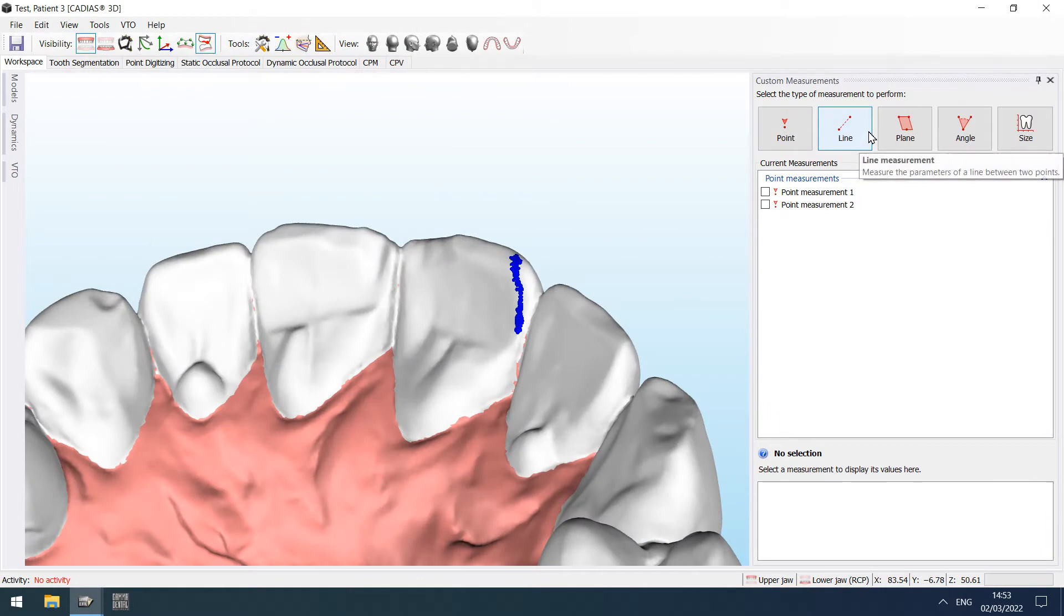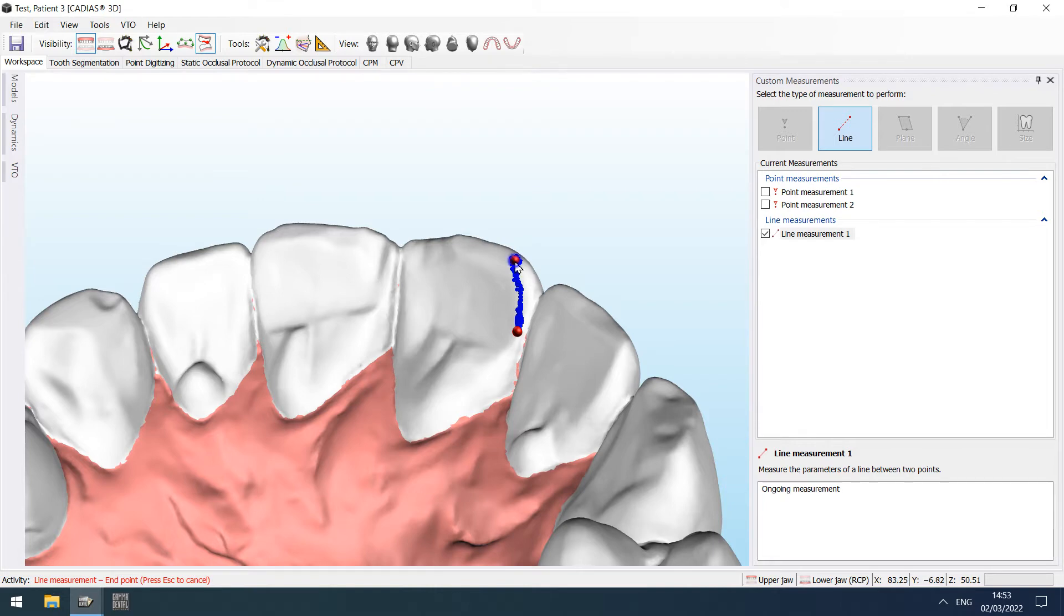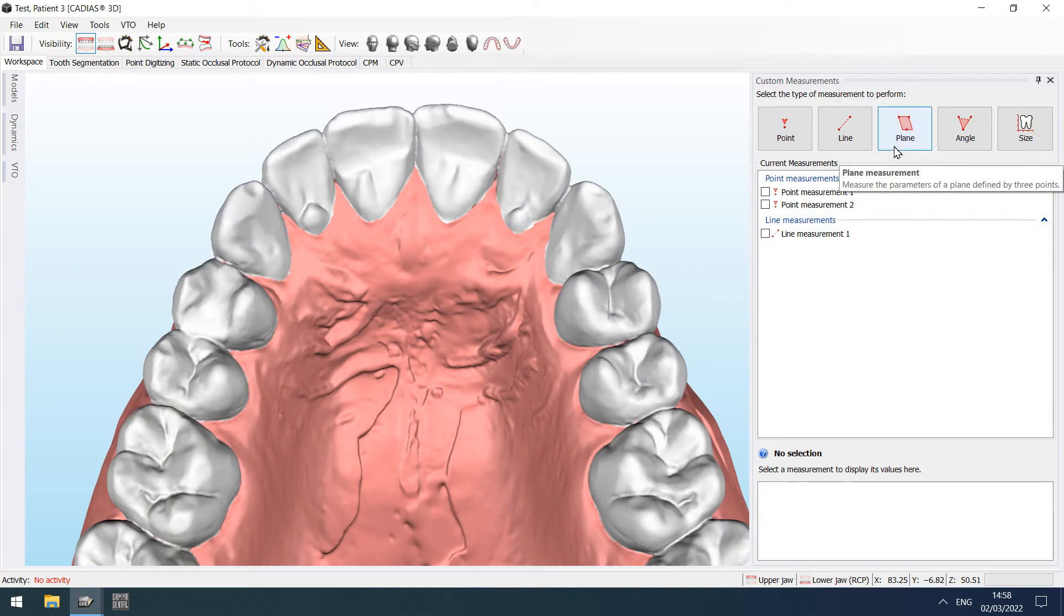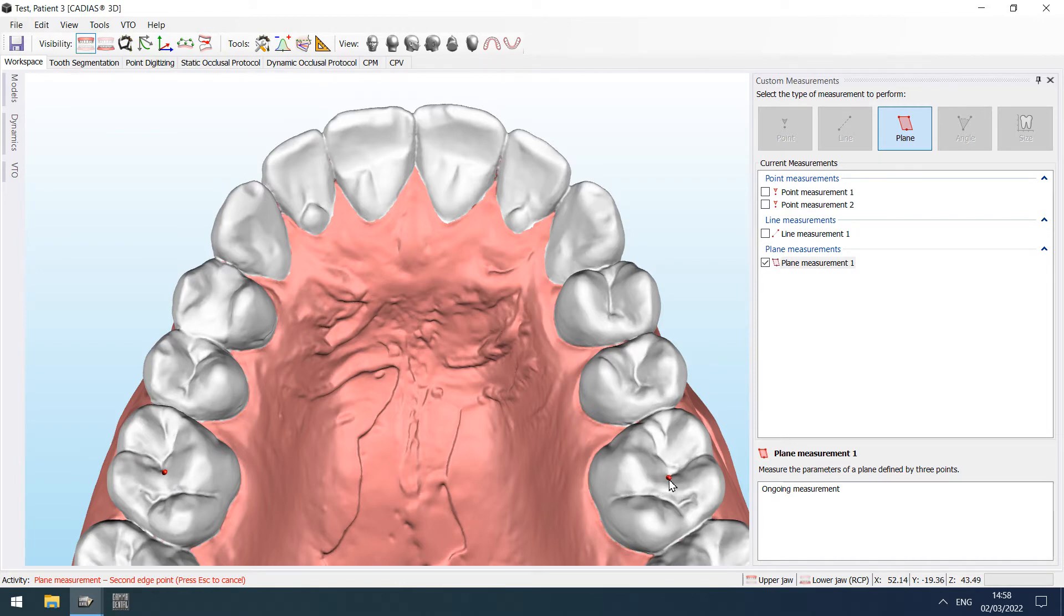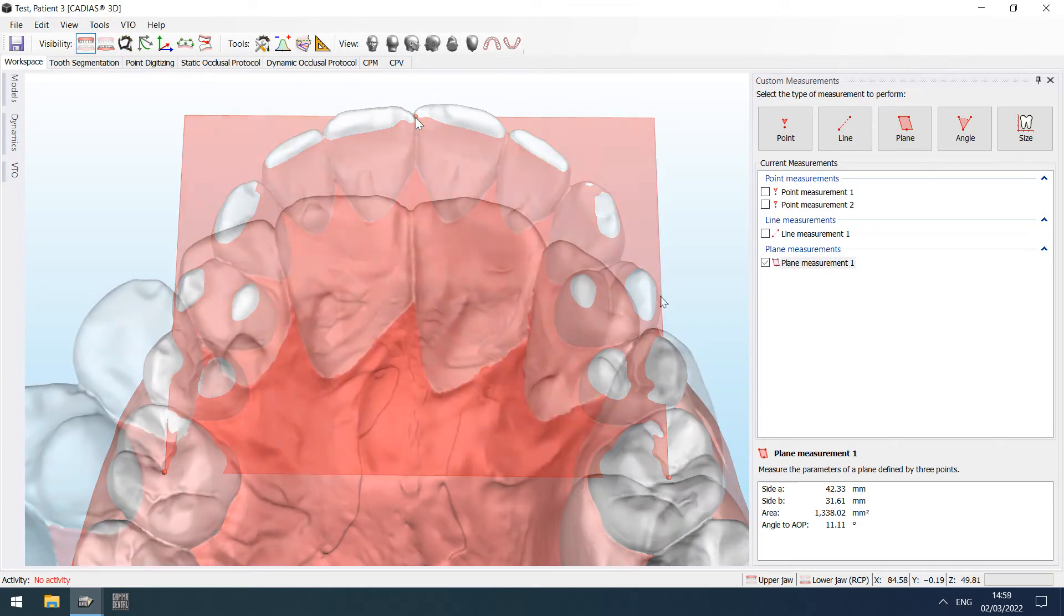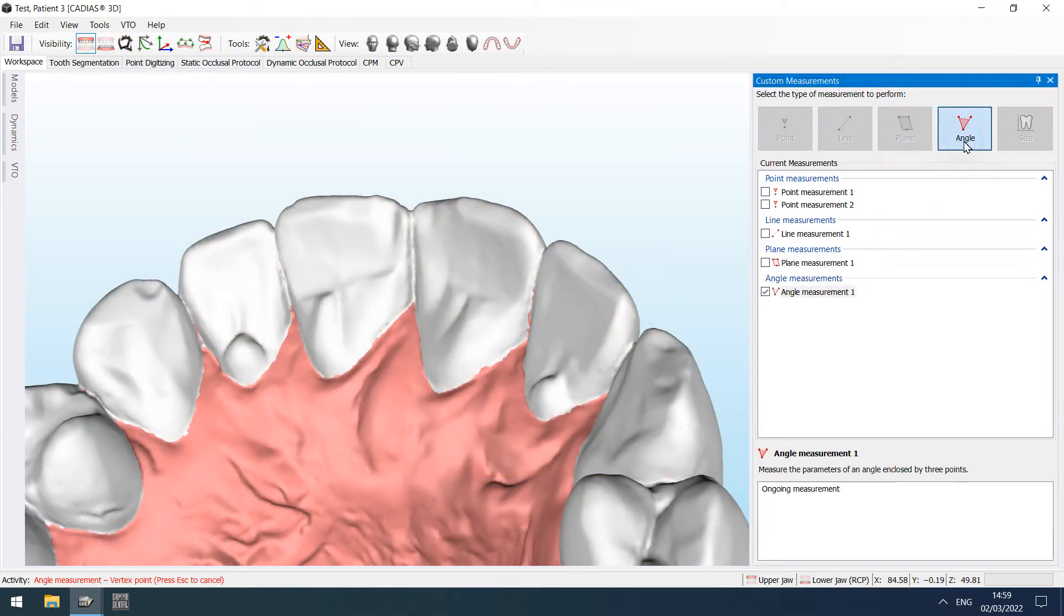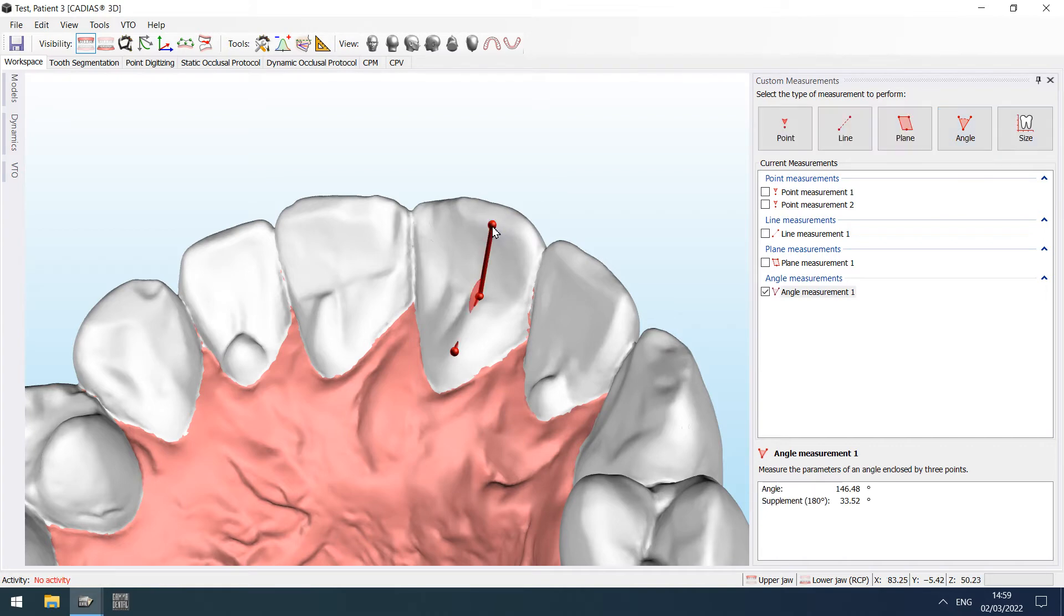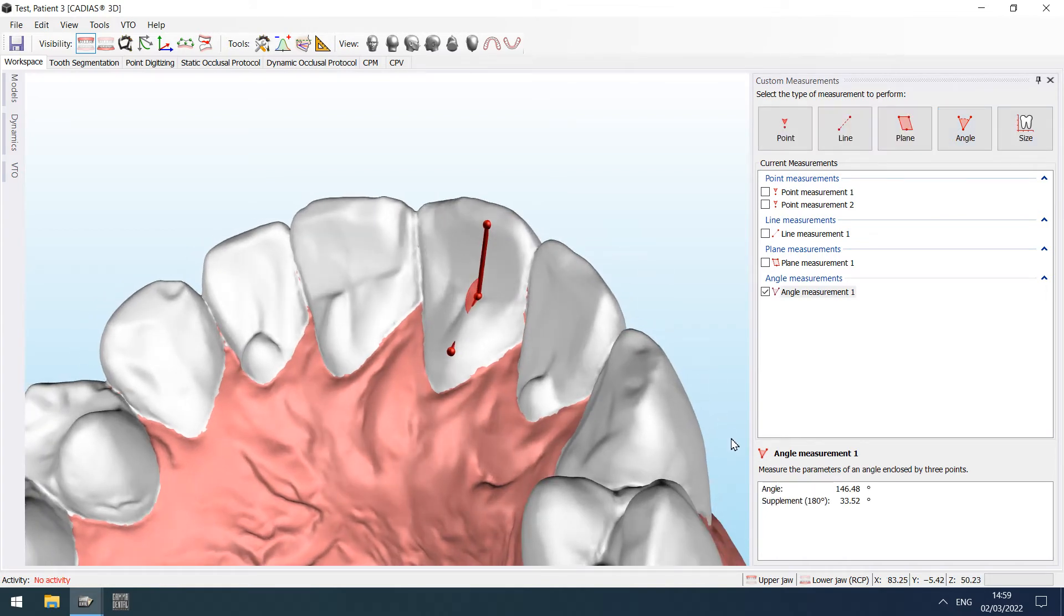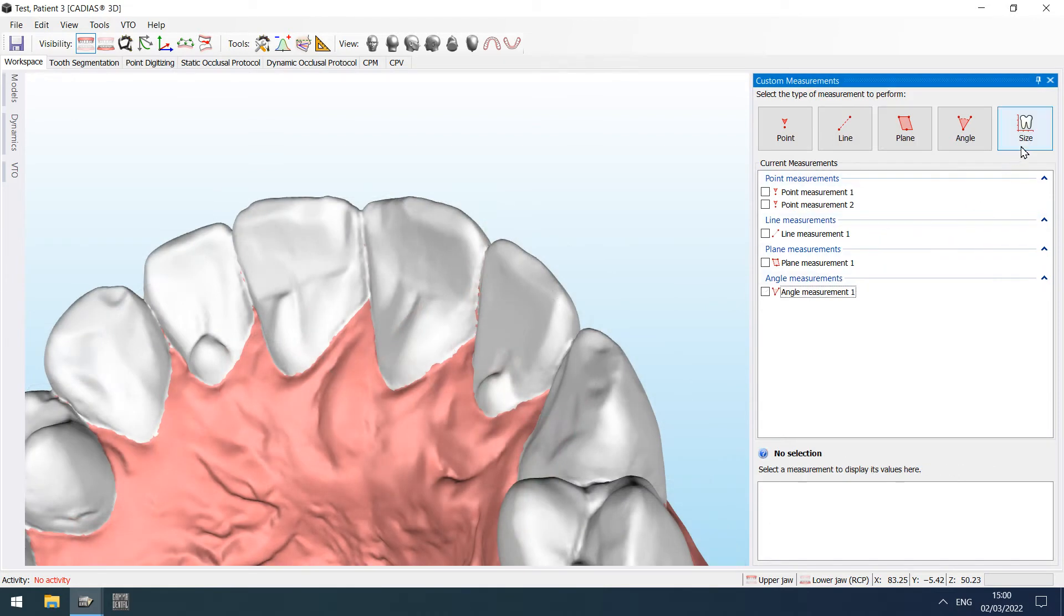It is possible to perform line measurements. It is also possible to perform plane measurements. You can also do angle measurements.